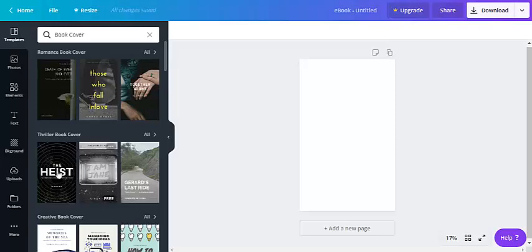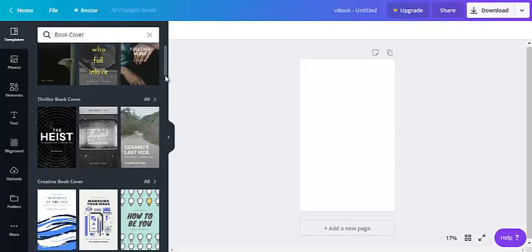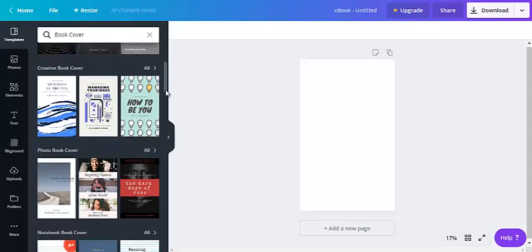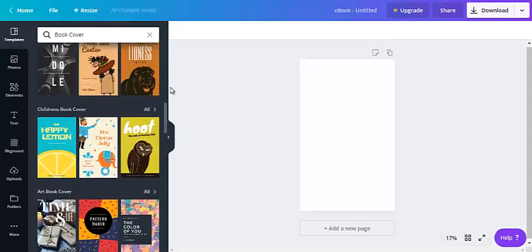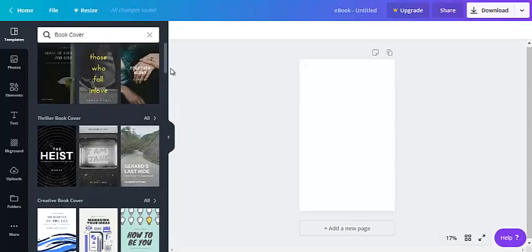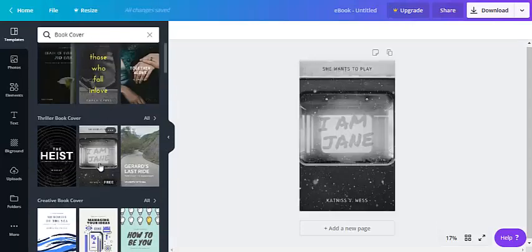You can see that there's quite a few free ones here. This one here is not free. Let's just keep scrolling down. Okay let's just go with this one here.